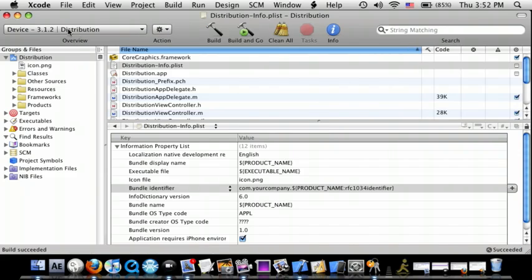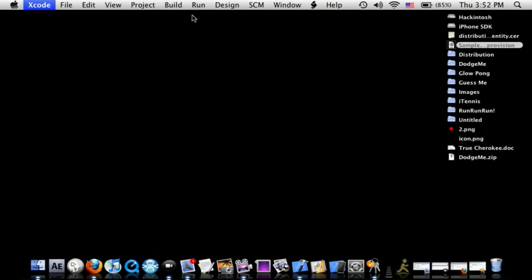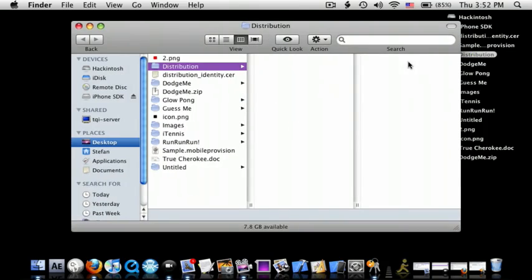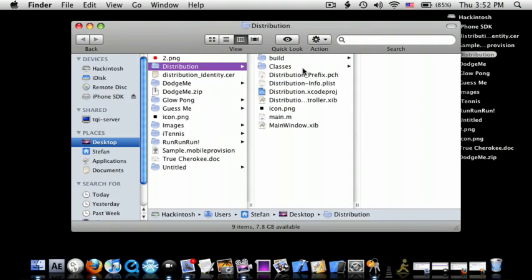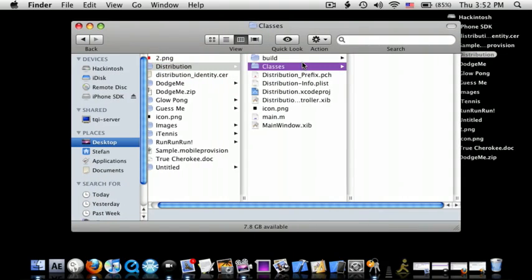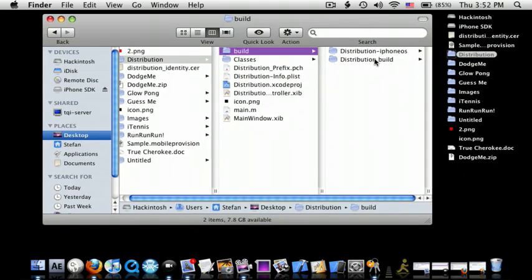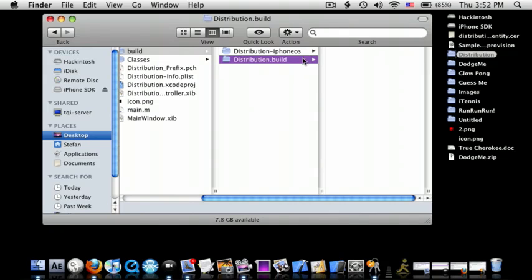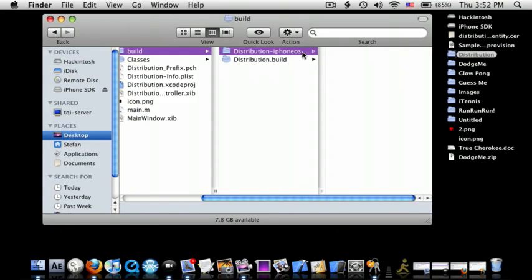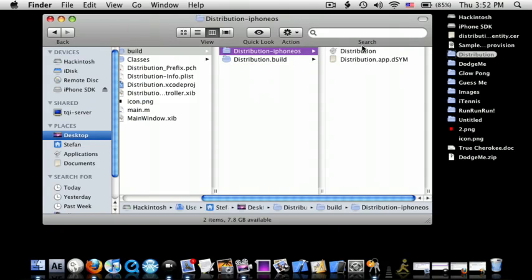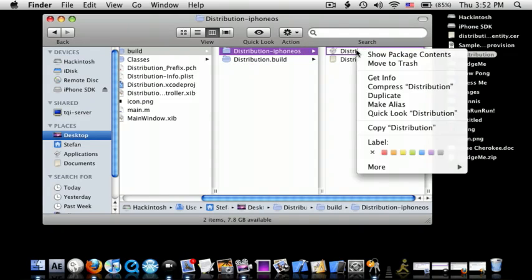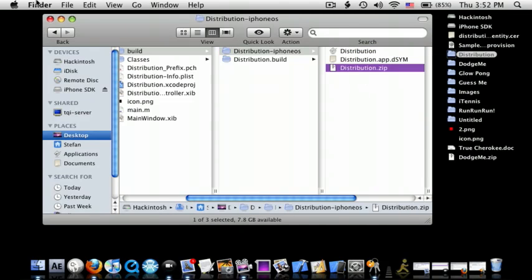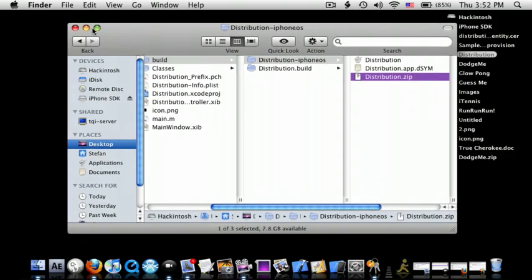OK. Now you click that, go to your Xcode project, go to the Build tab, go to Distribution-iPhoneOS, and right here, just right click, compress. And you should have a Distribution.zip, or whatever your app's name is.zip.